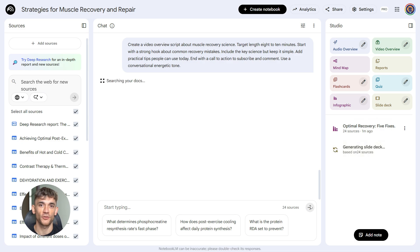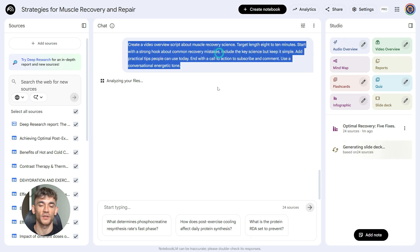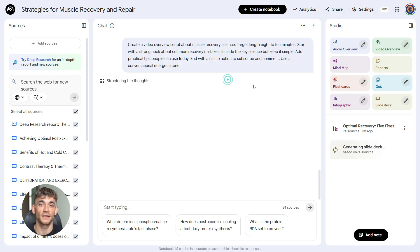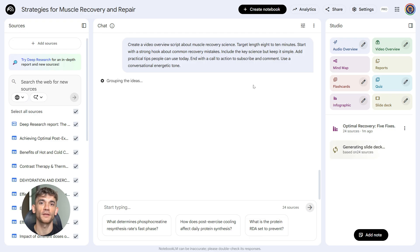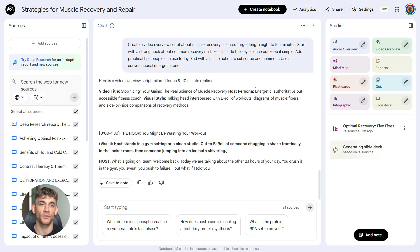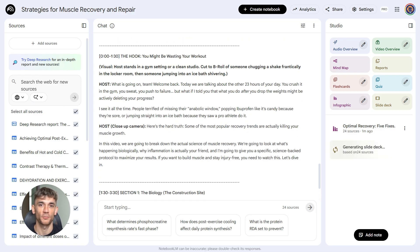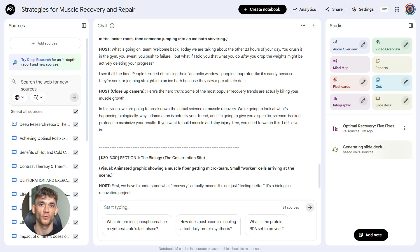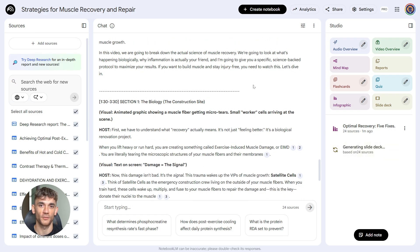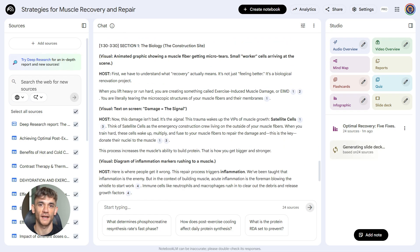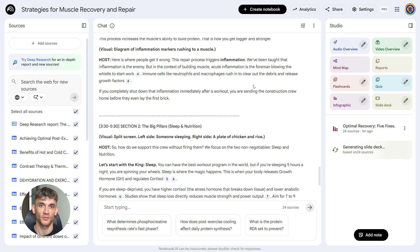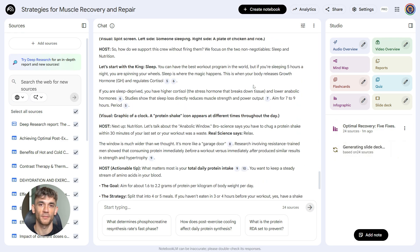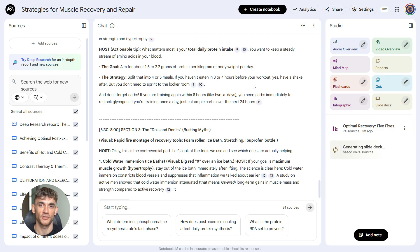Fifth prompt, video overview script. This is your YouTube video. Here's the prompt: Create a video overview script about muscle recovery science. Target length 8 to 10 minutes. Start with a strong hook about common recovery mistakes. Include the key science but keep it simple. Add practical tips people can use today. End with a call to action to subscribe and comment. Use a conversational, energetic tone. This gives you a full video script with structure. The script includes everything—the hook, the body, the tips, the CTA—all written in the tone you specified, conversational and energetic, not boring and academic.